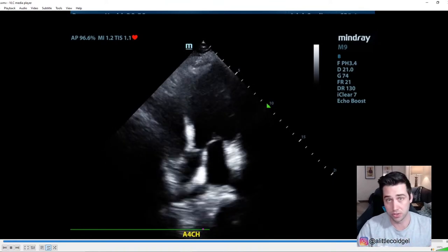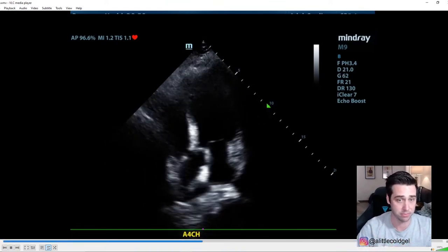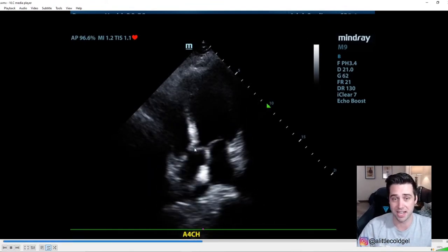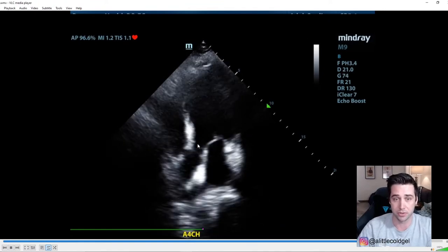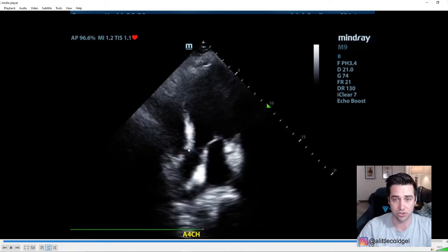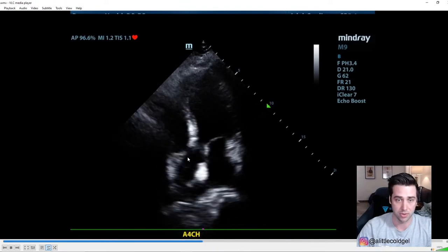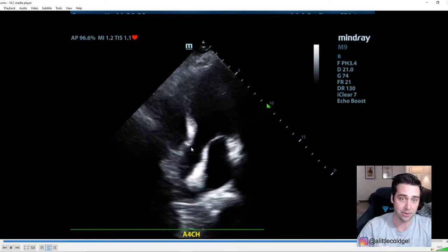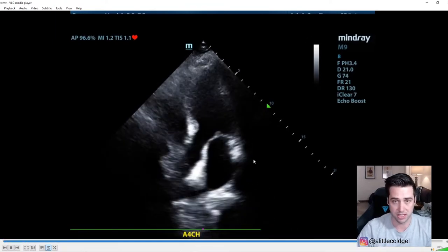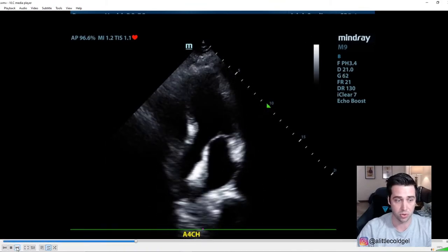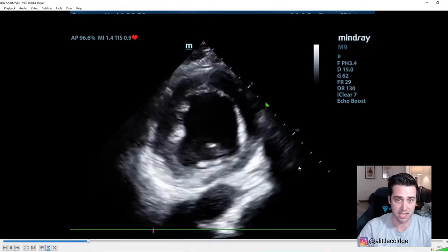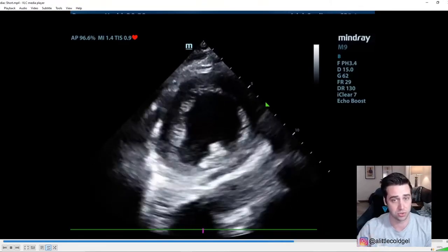This is technically an apical five-chamber view. The fifth chamber is the left ventricular outflow tract — you can see it right here. In a normal apical four-chamber view you wouldn't see that — you'd just see left atrium, left ventricle, right ventricle, and right atrium. If you see the LVOT, you call it an apical five-chamber view. This ejection fraction actually looks pretty normal compared to the parasternal long that looked quite poor.